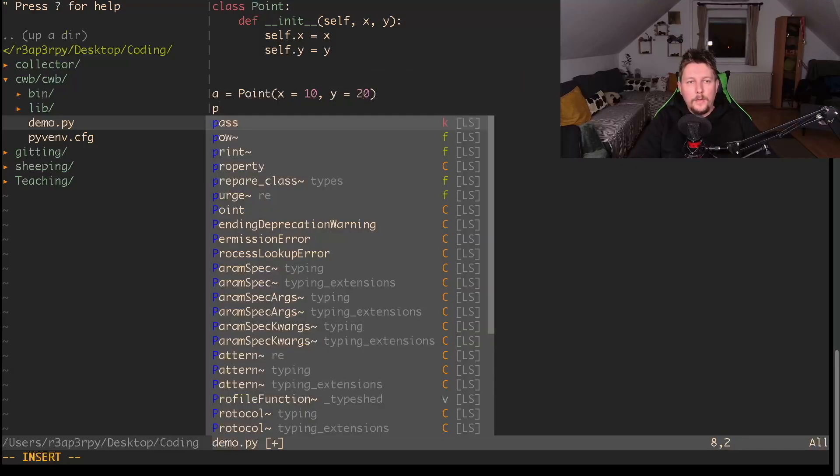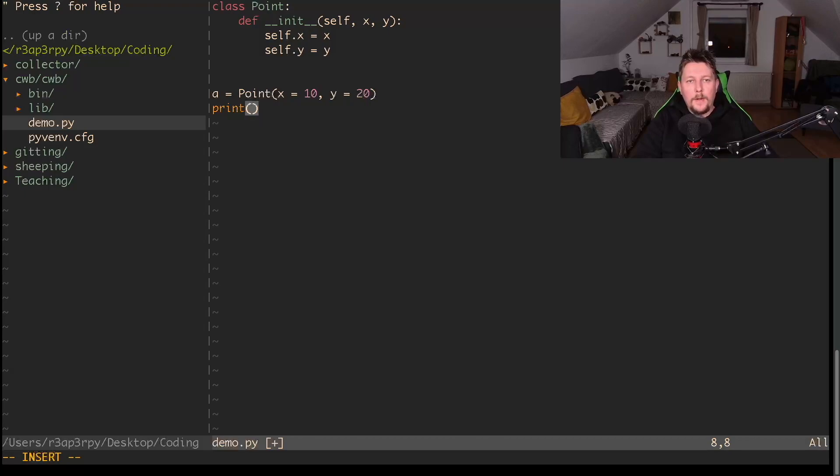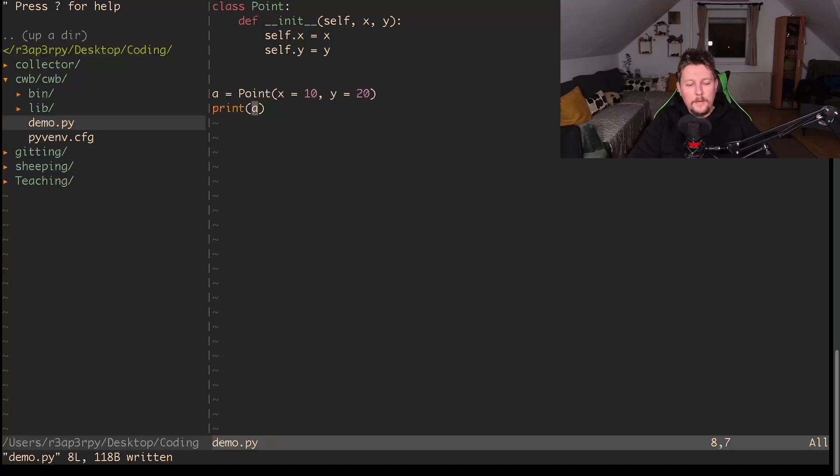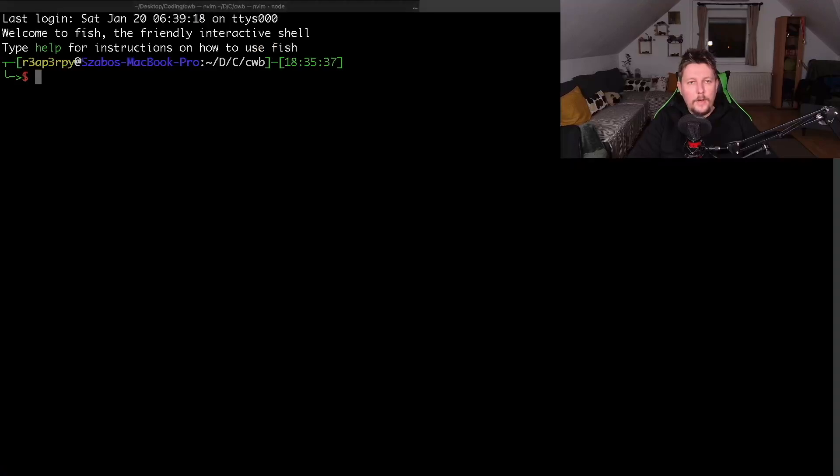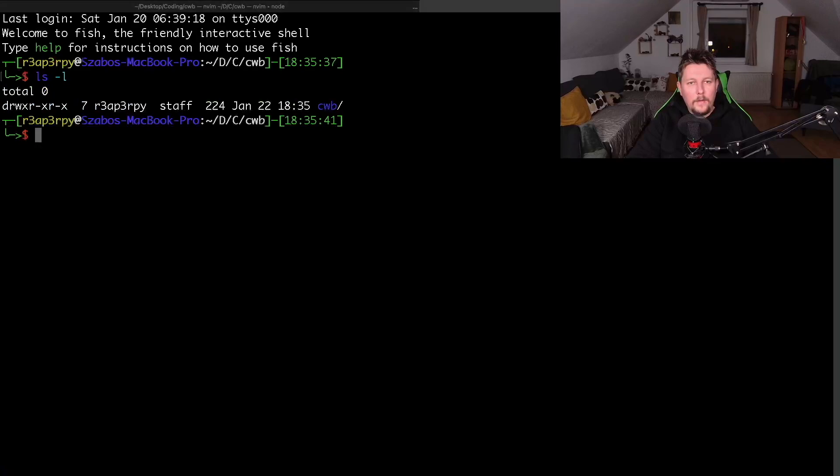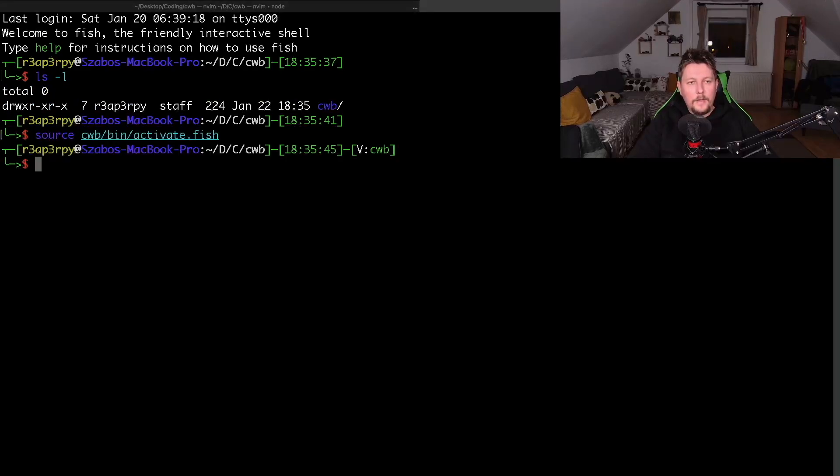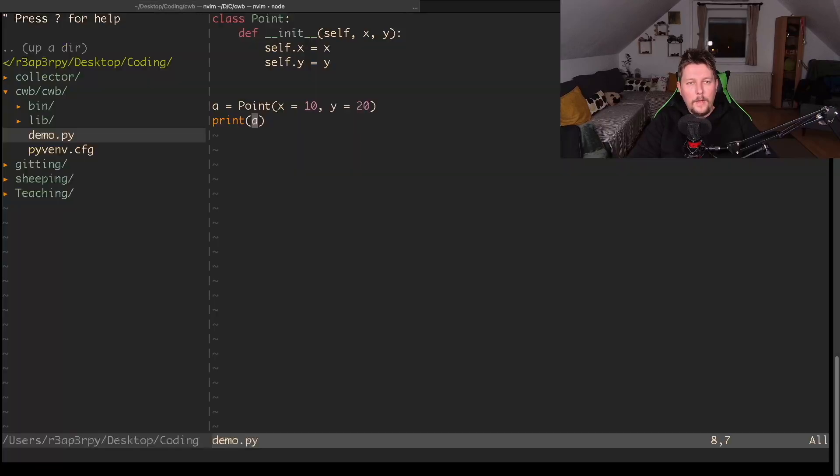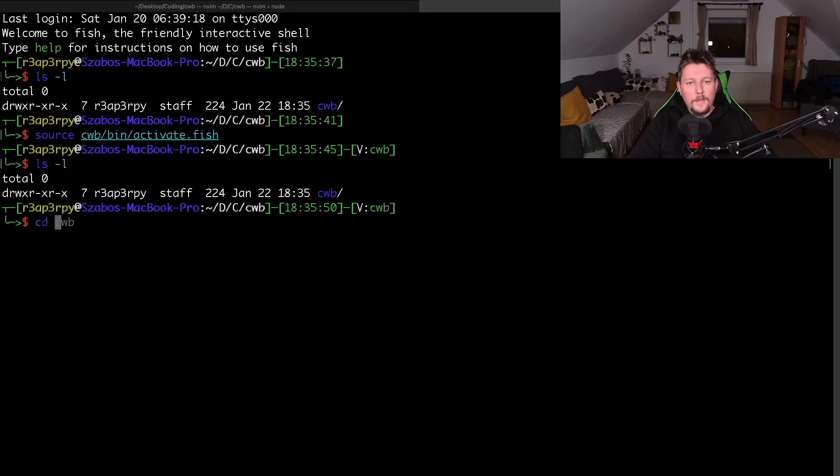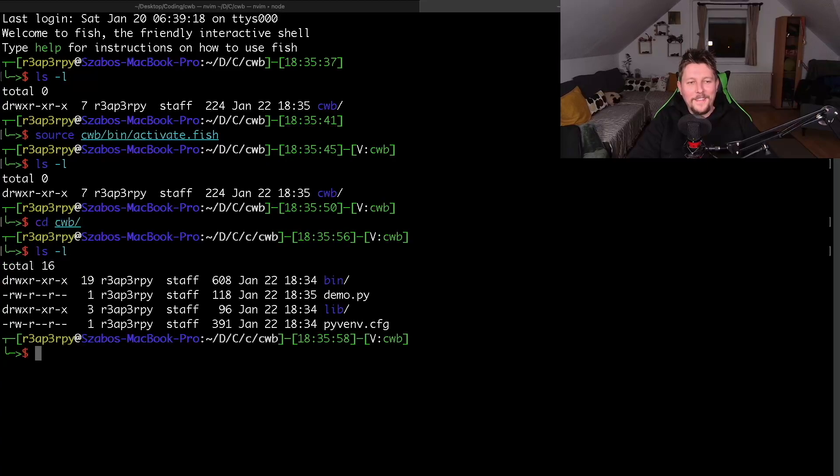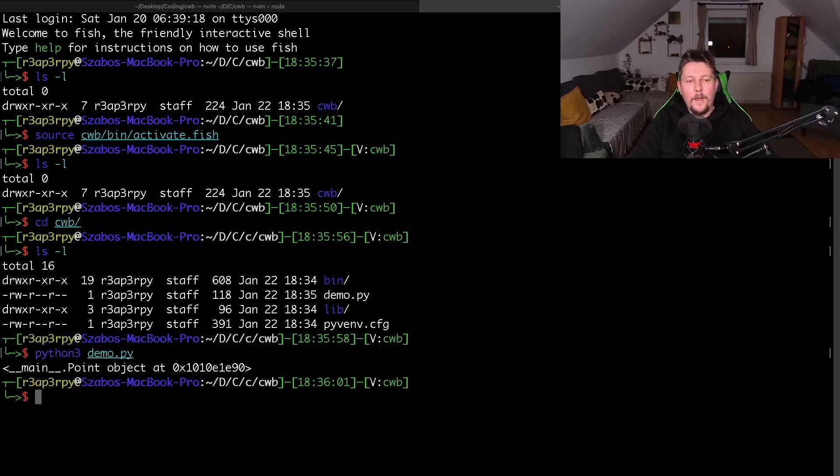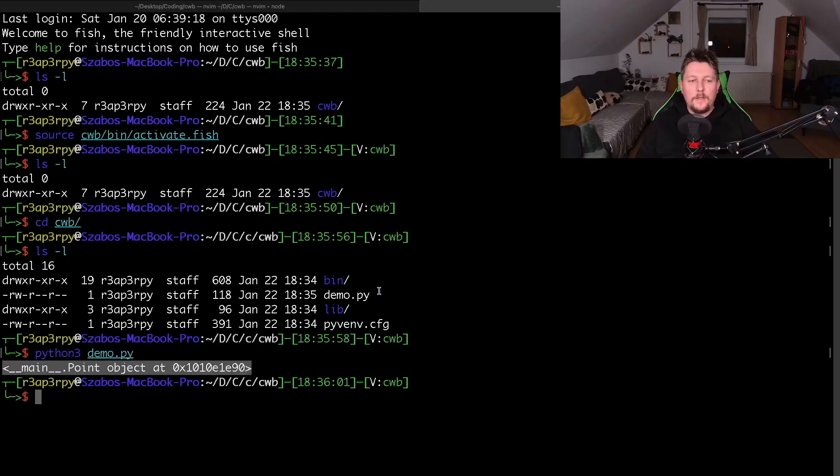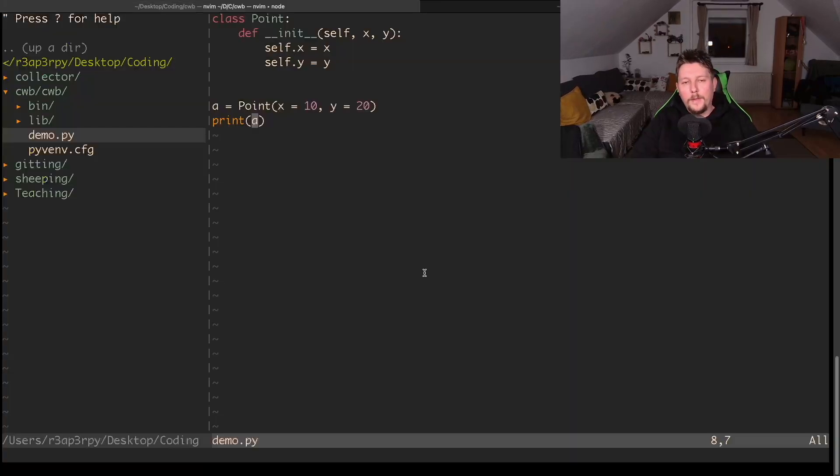After you instantiate it with x equals 10 and y equals 20, you could simply print it out. Let me save it and create a new window. Here I'm going to activate it as well and navigate to where my script is. Let's run demo.py. If we take a look at this message, this is not really talkative.